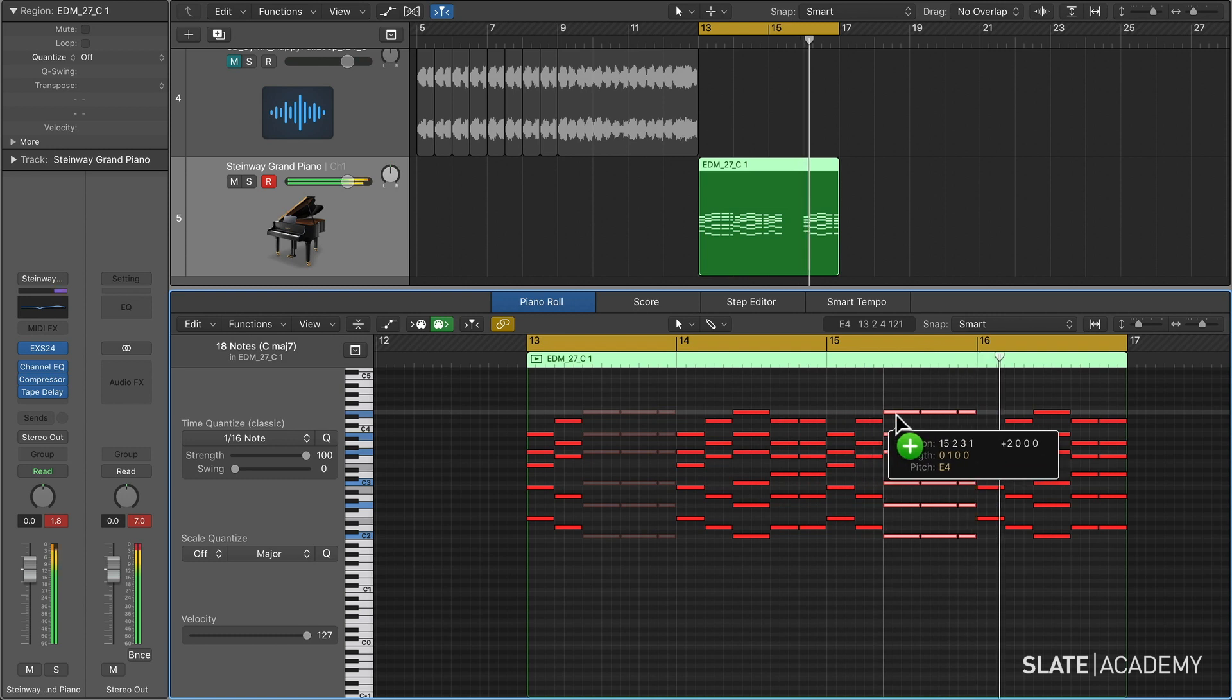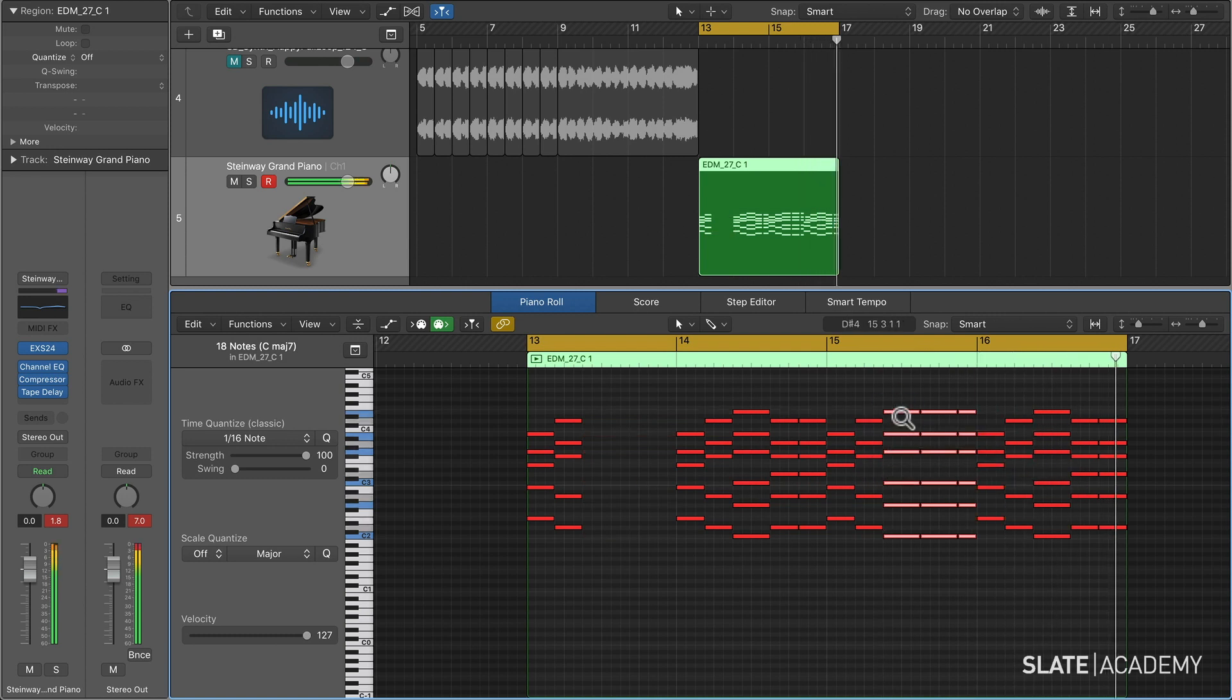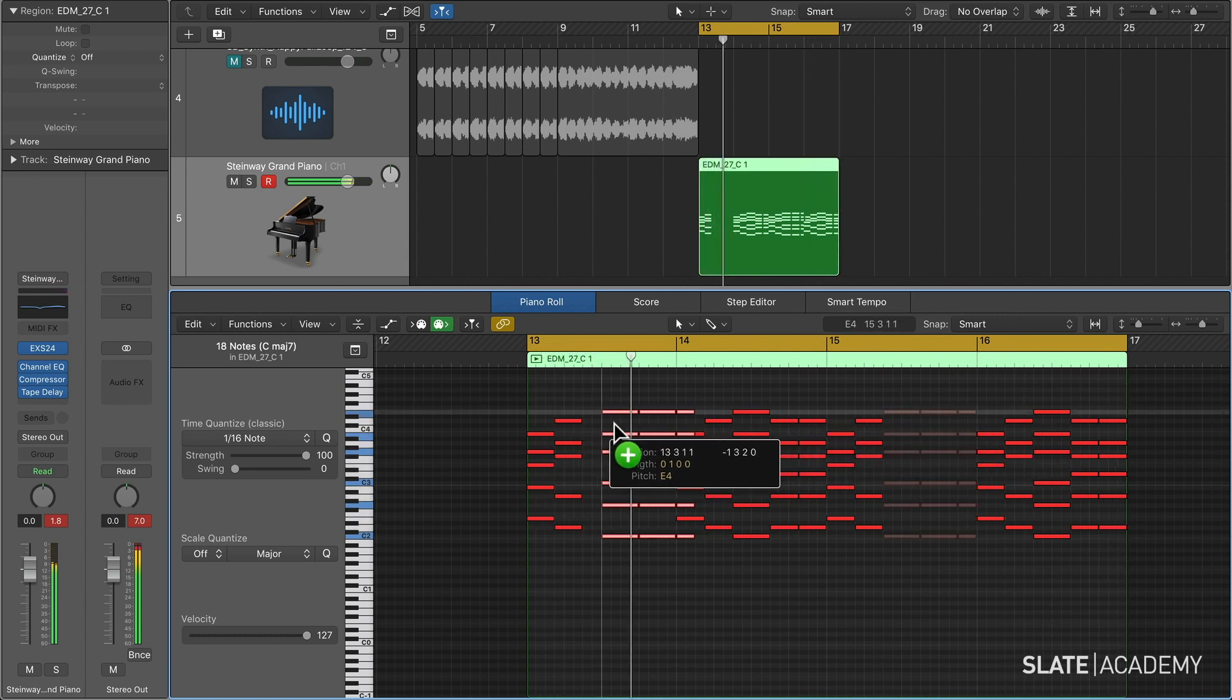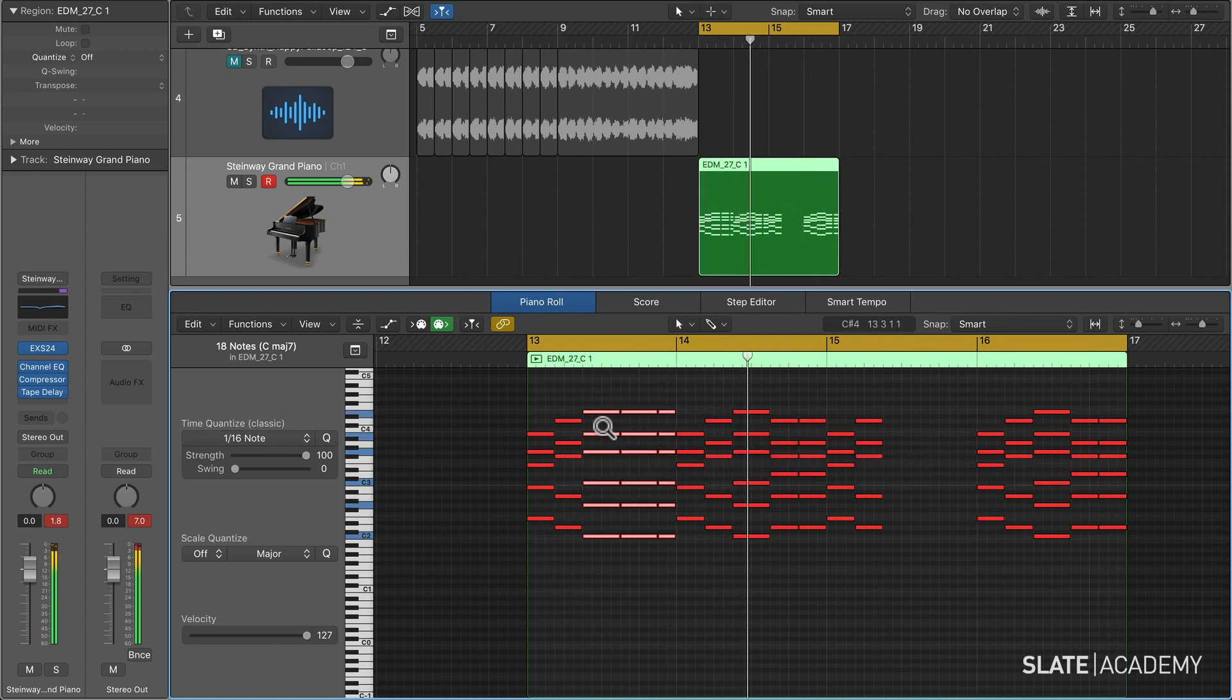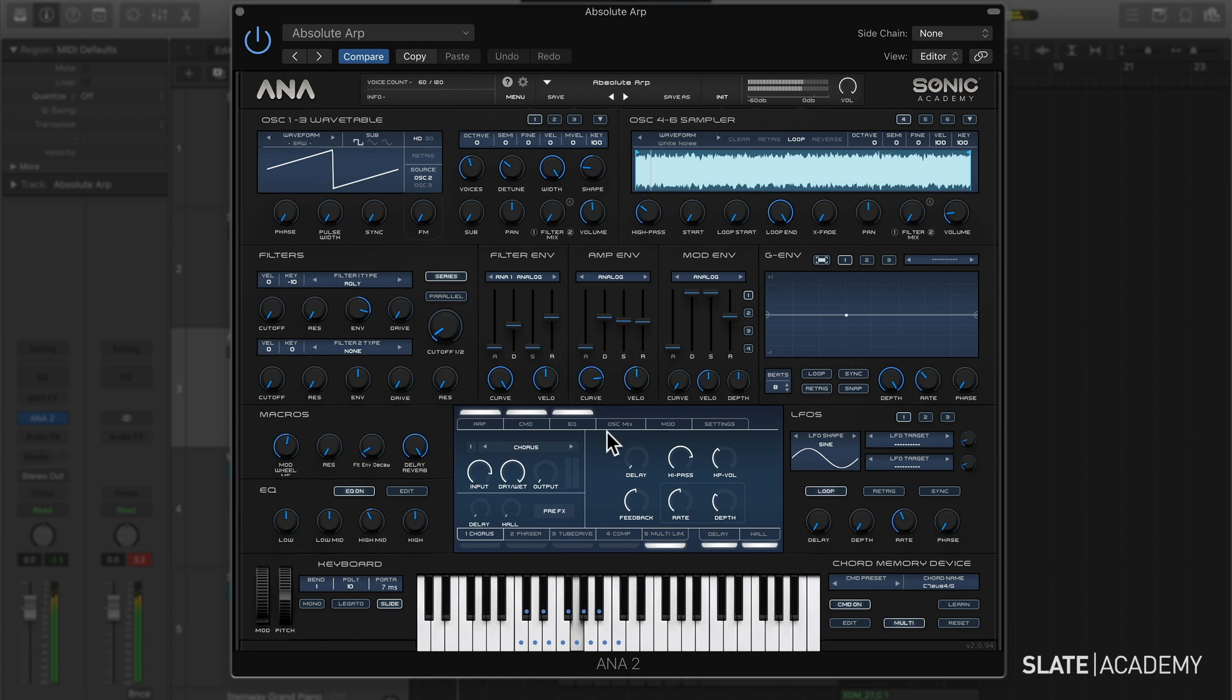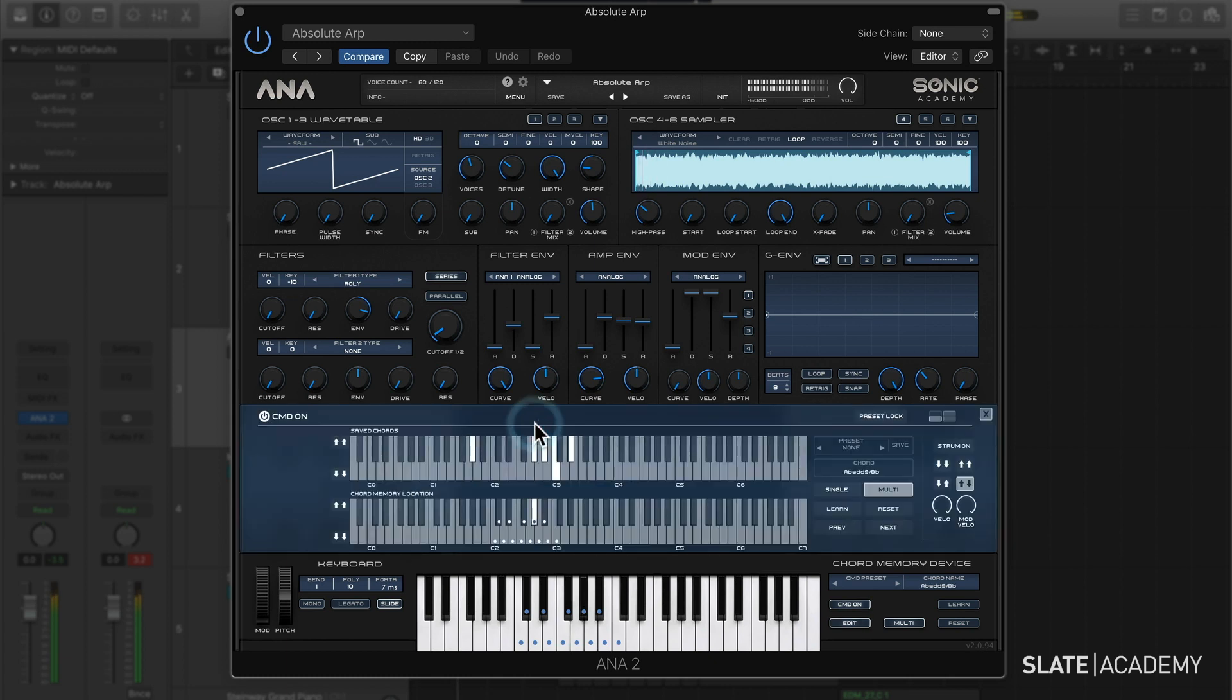So challenge yourself to making four new tracks and on each of those tracks, starting with a different method. Once you get acquainted with these main methods, switch it up from time to time and you'll find that you hardly ever run out of inspiration.